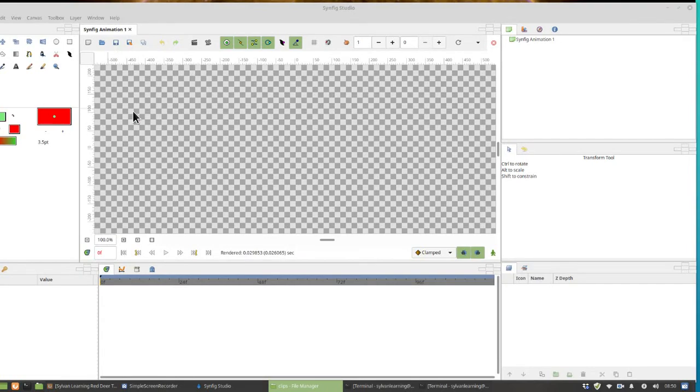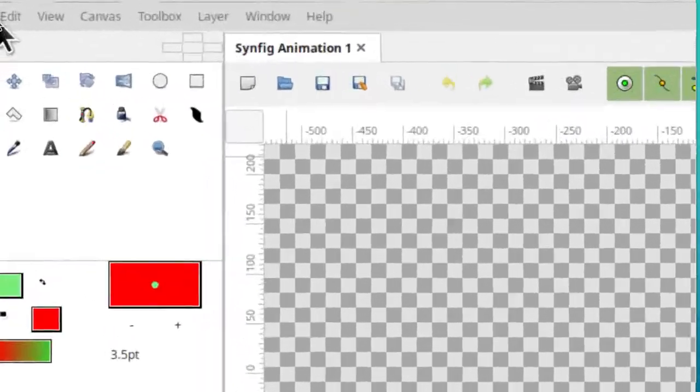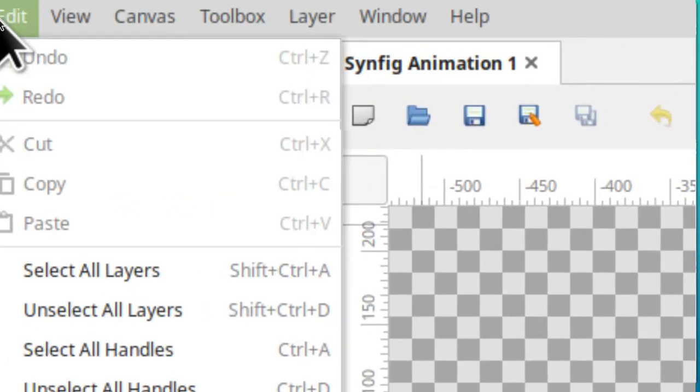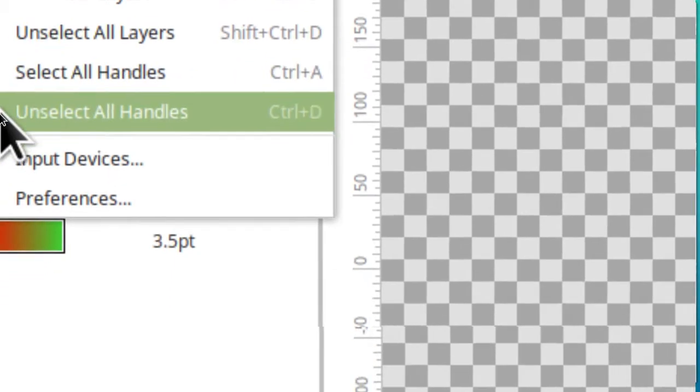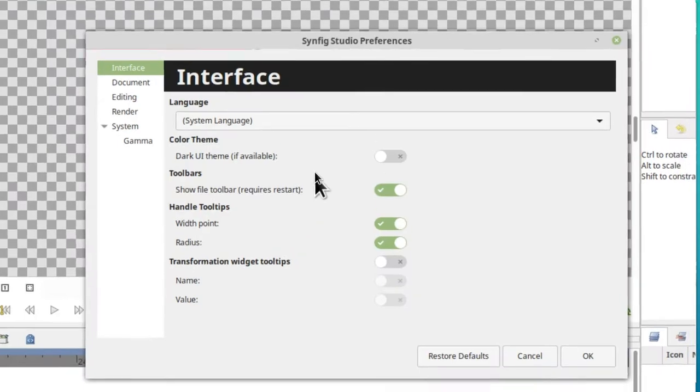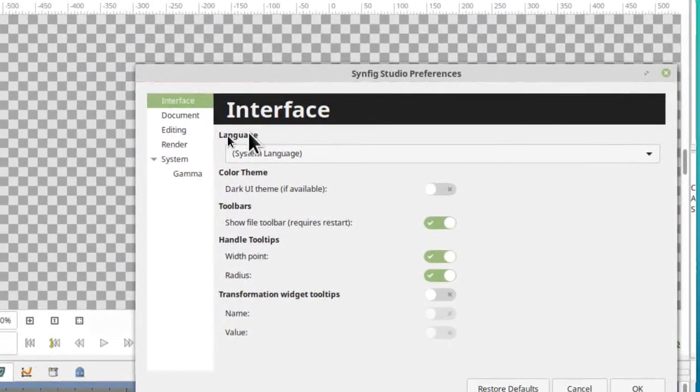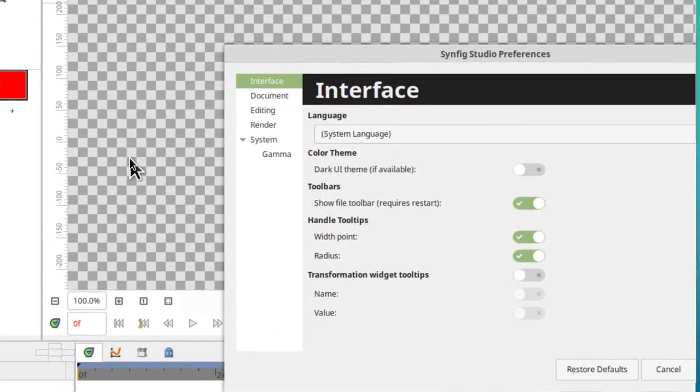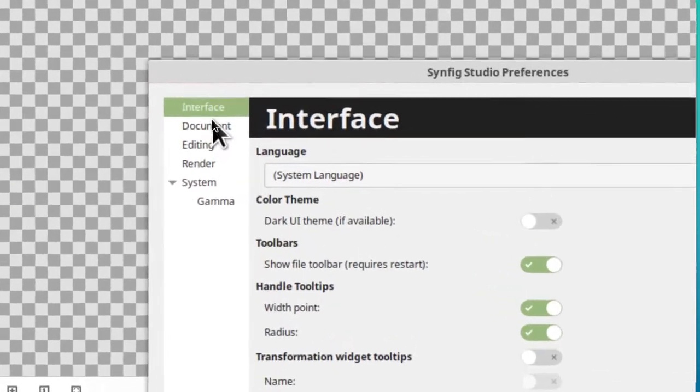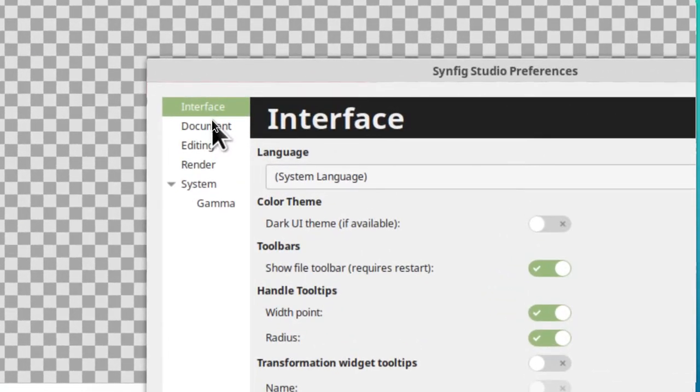We want to make sure we're still shooting at full screen resolution, so go over to the edit menu, click on that, then go down to the bottom and click on preferences. The preferences window will come up. What we want to do is click on documents.